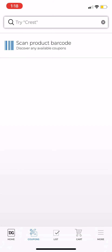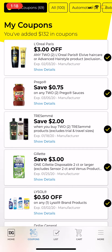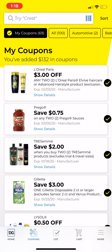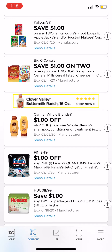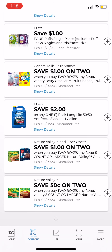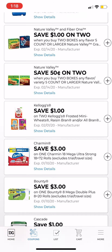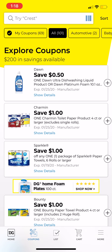You can also scan the barcode of an item when you are at the store and see if there are any coupons available. Those are my clipped coupons. You can also search by category, and these are all the coupons I have not yet clipped that are available.